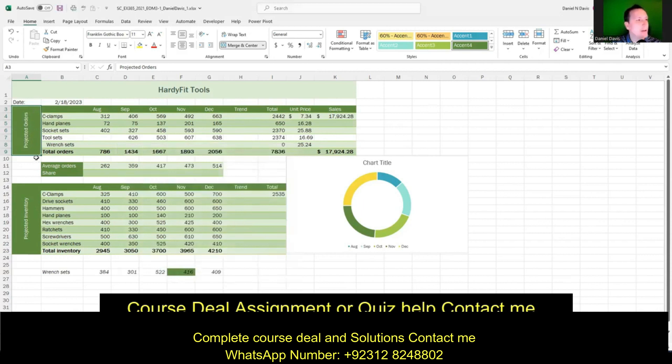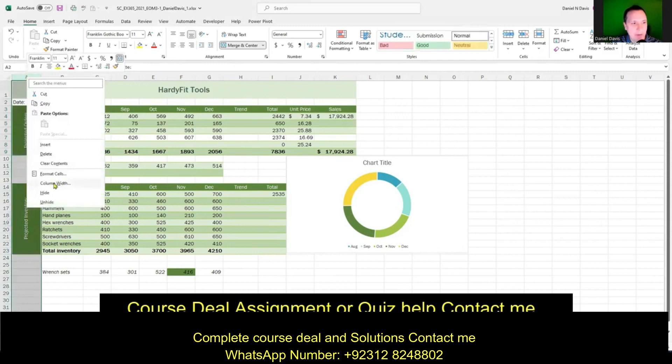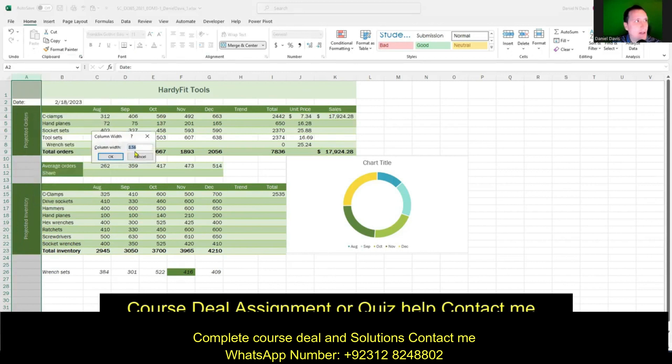Then we're going to change the width of column A. I'll put my mouse over the column A header, right-click, go to Column Width, and type in the number I want — which in this case is 5 — then click OK.